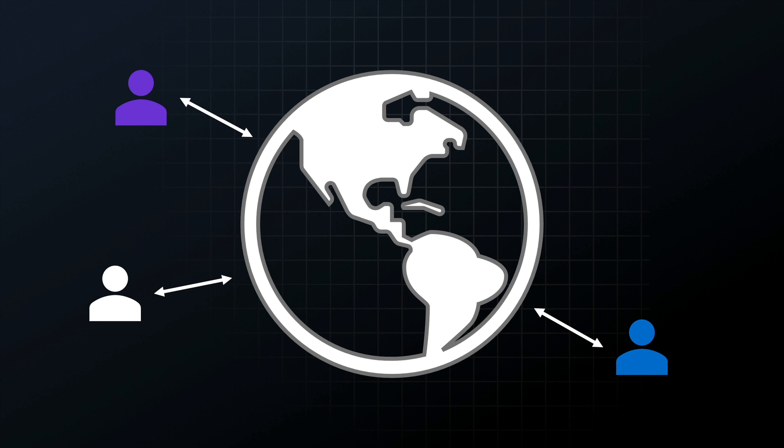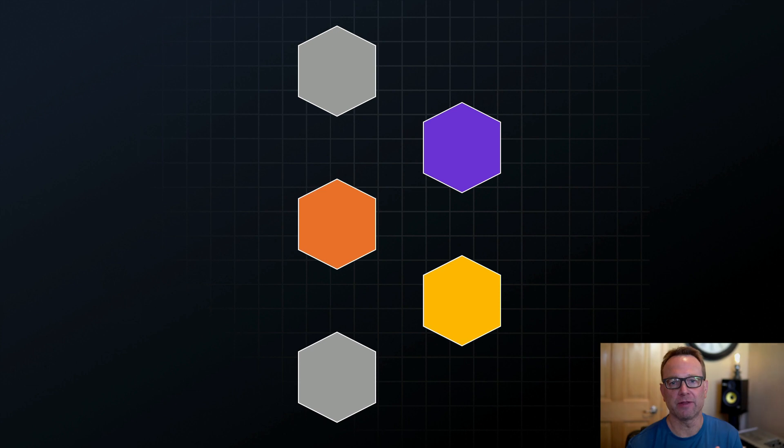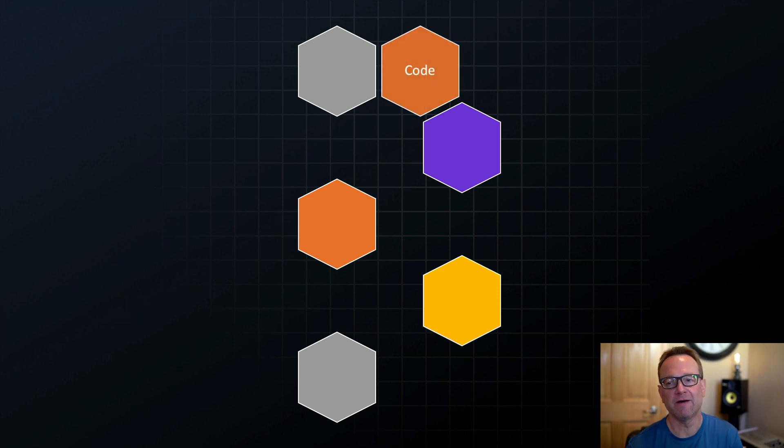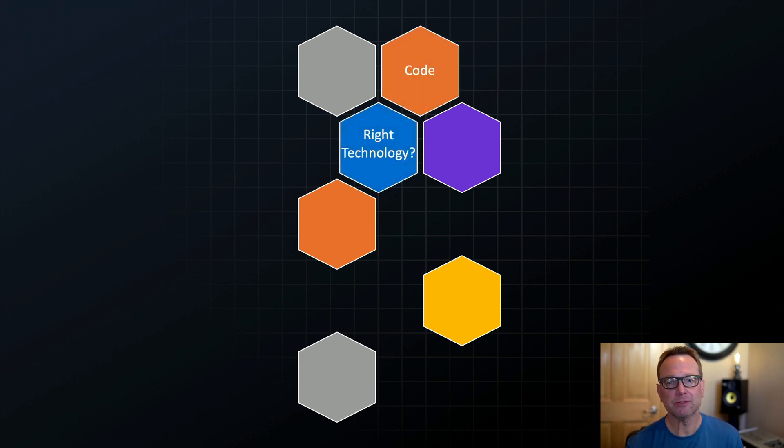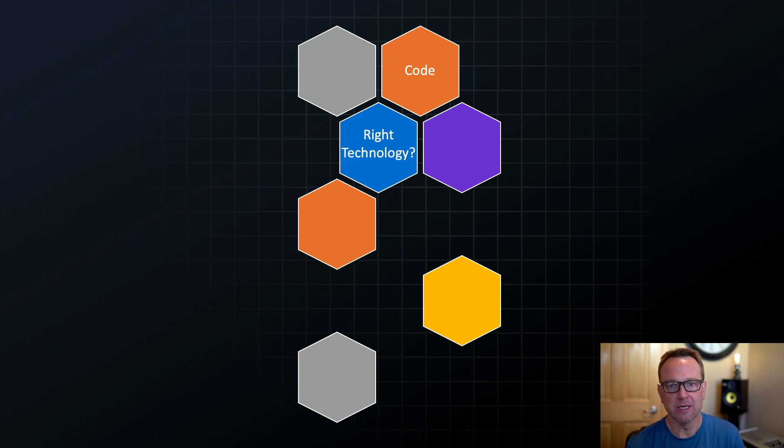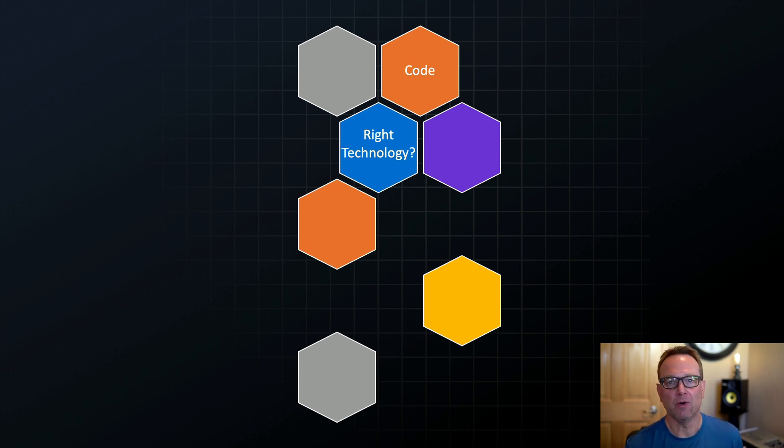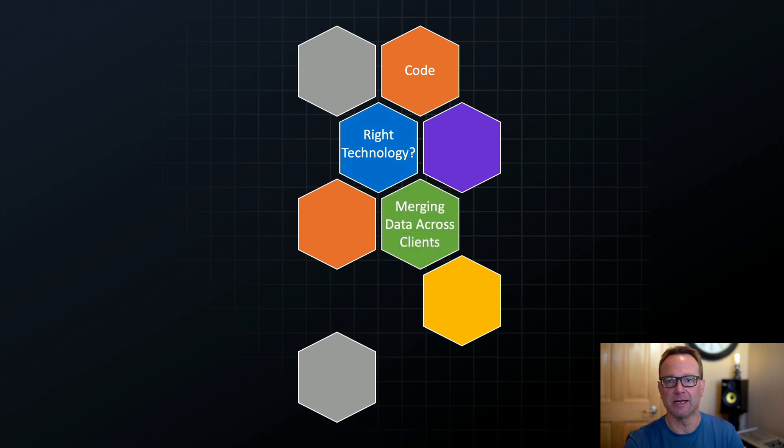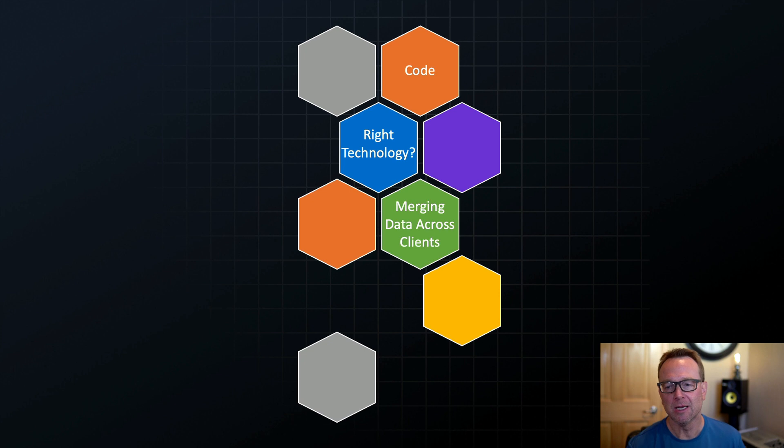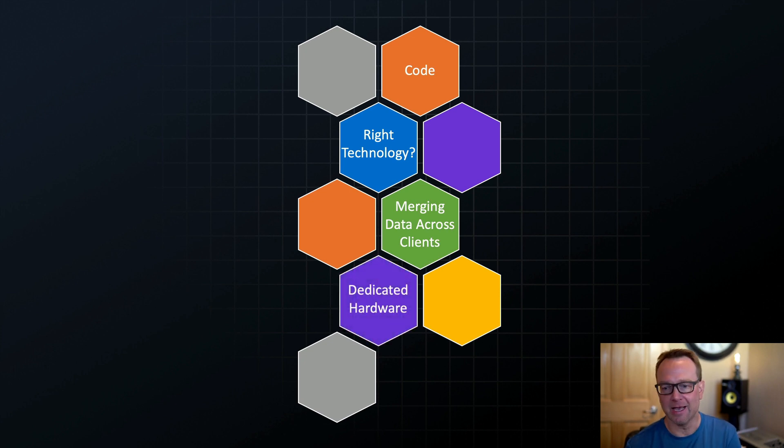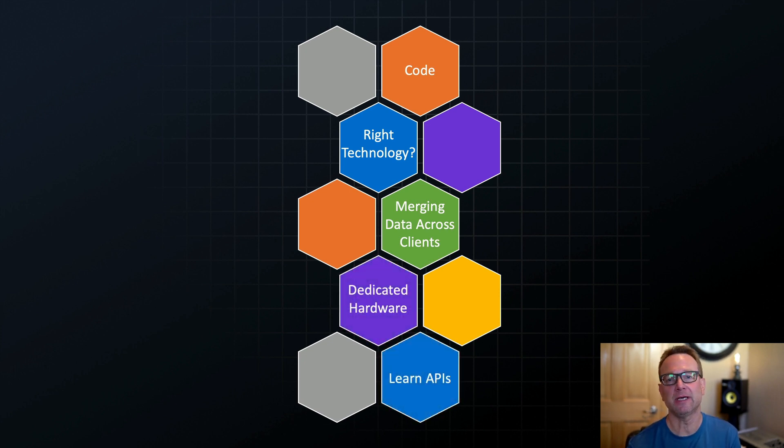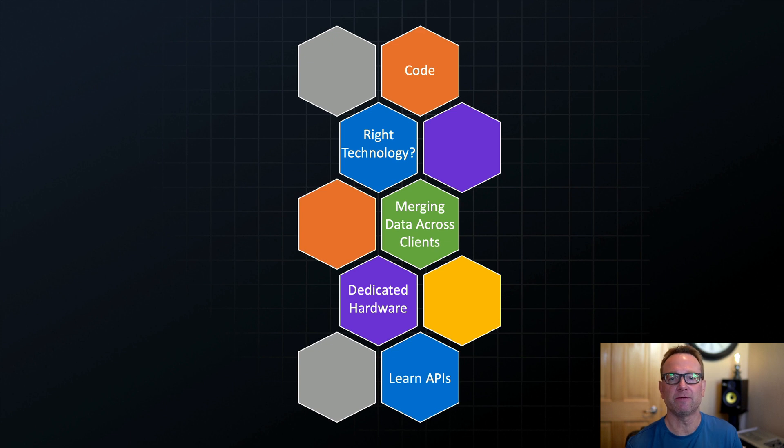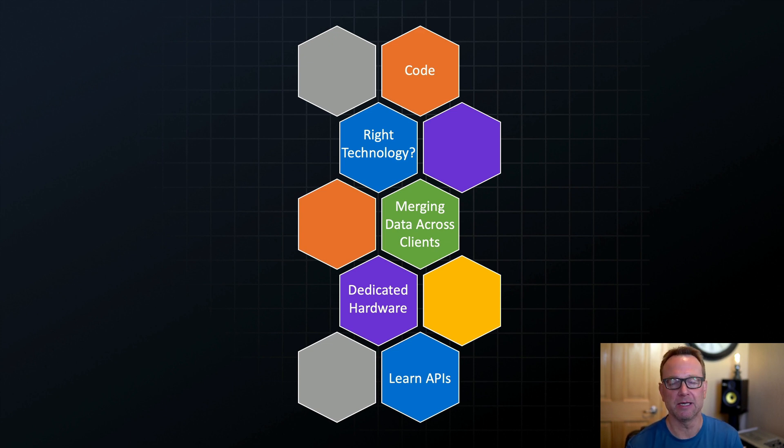Now, to do collaboration right, there's a lot of things we'd have to think through. First off, we'd have to collaborate on our code, but we'd also have to discuss what is the right technology to use. Do we go with raw web sockets, for example, or do we use something that can handle merging the data on each of the clients to make sure it shows up in the proper order? We'd have to worry about that and dedicated hardware, potentially. And then finally, if we're doing this from scratch, we'd have to learn some of the different browser APIs that are available.